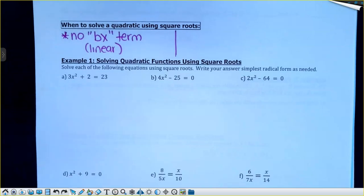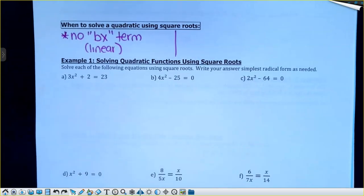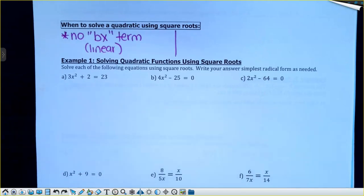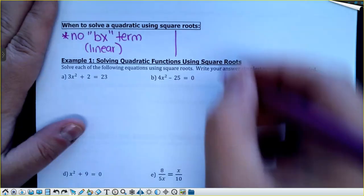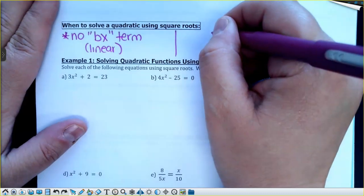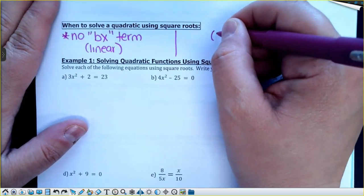Some of the questions today — most of them — are going to ask you to leave your answers in this format. There are a couple word problems where if we have a square root that's not a perfect square, we're going to use the calculator. So when would we use a square root to solve a quadratic equation? Really, there are two scenarios.